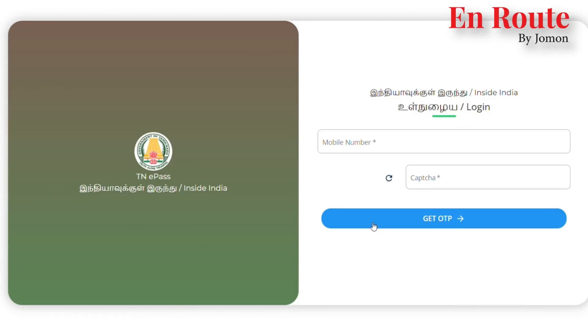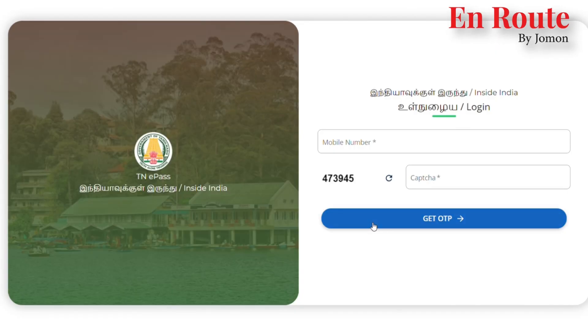I will show you the link in the description of the website. If you click that link, you can open it to the website. If you want to go to the website, you can find it in India.